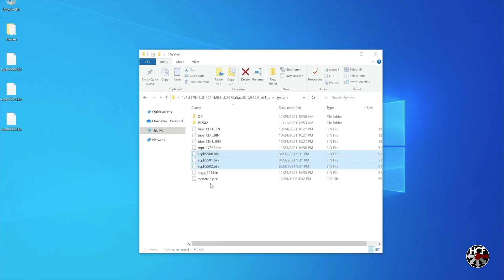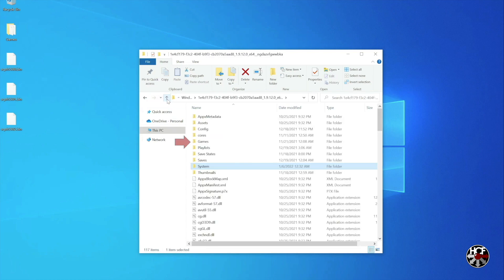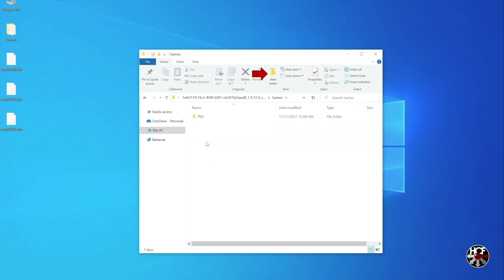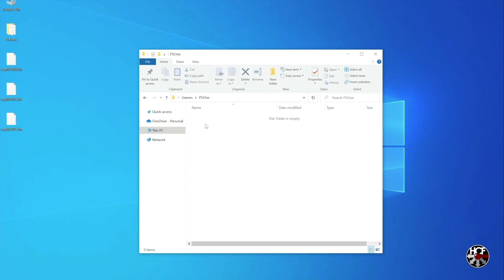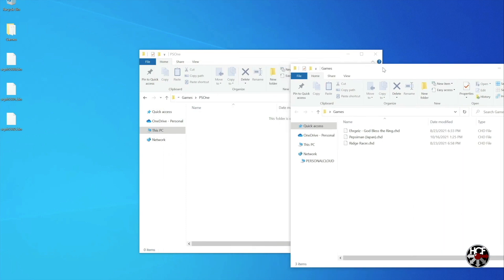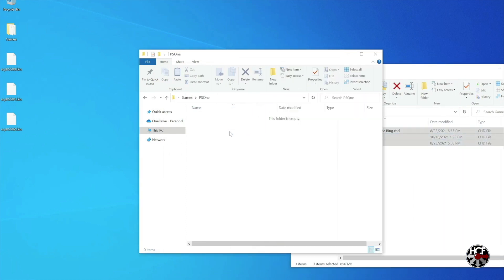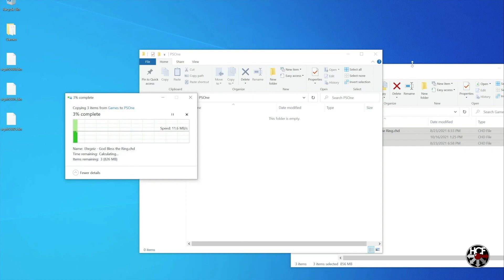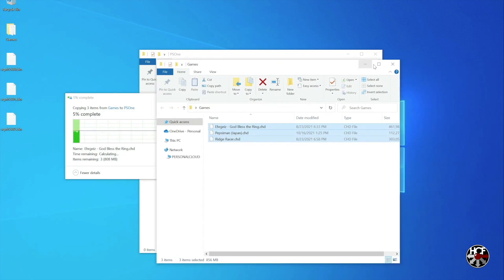Next we're going to add some games. In this case I'm going to add my PS1 games to the Xbox's internal SSD. To do that, navigate back to the RetroArch folder by clicking the up button and select the games folder. I'm going to add a new folder by clicking the new folder button and name it PS1. Once the folder is created, double click to open it and drag and drop the game files in. If you're saving your games to a flash drive you can create a folder on your flash drive in exactly the same way.